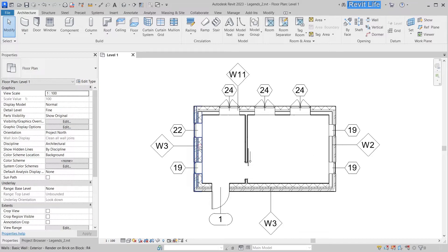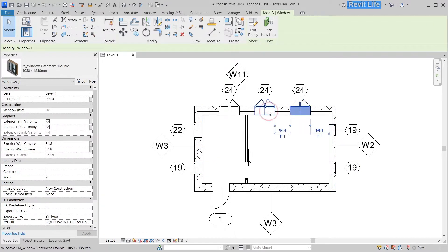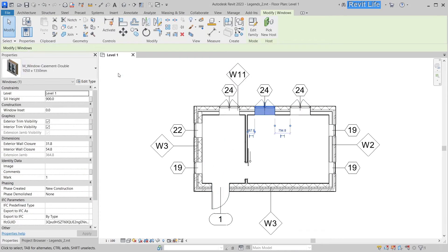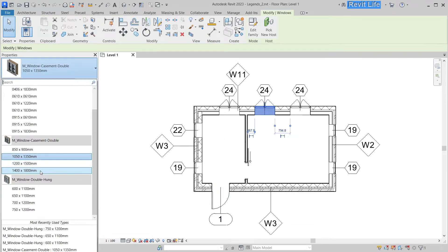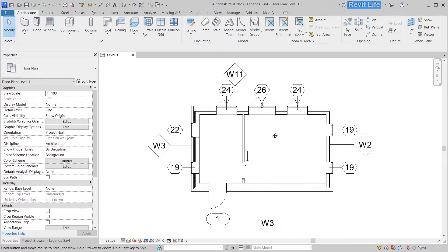You have finished your plan, tagged your walls, windows, and doors, and you want to show that information to the contractor.